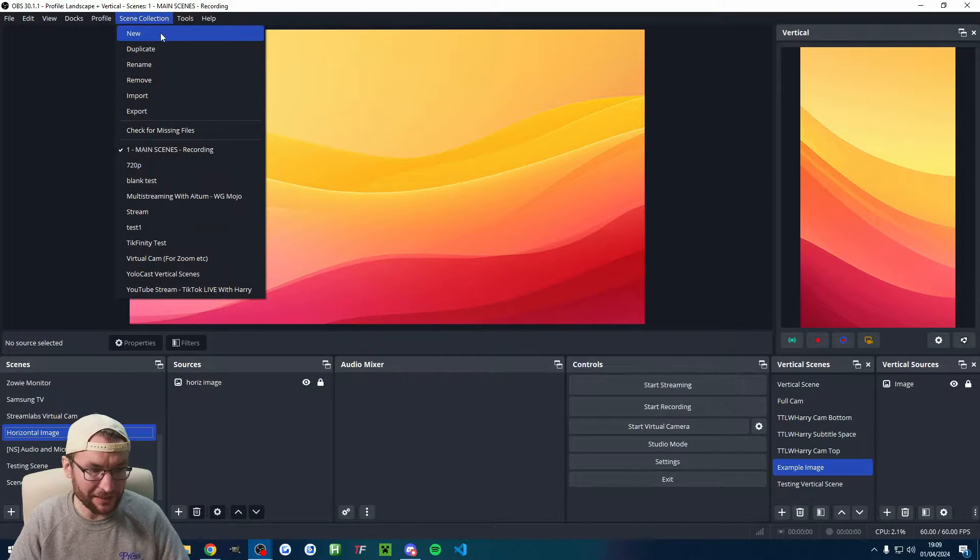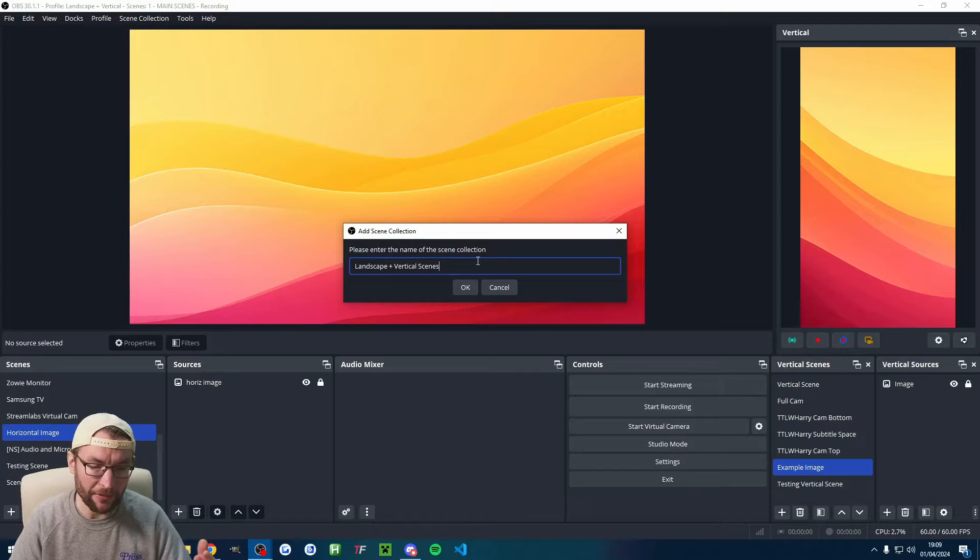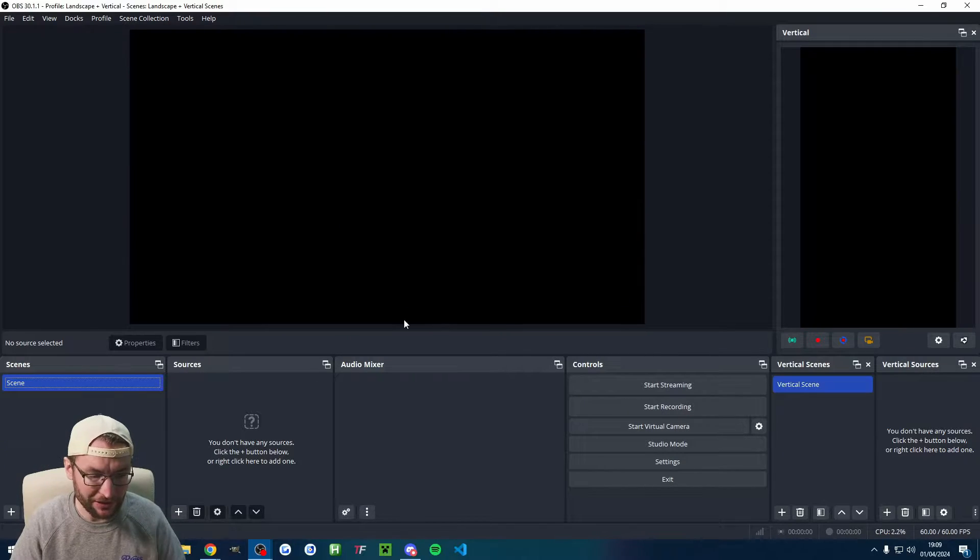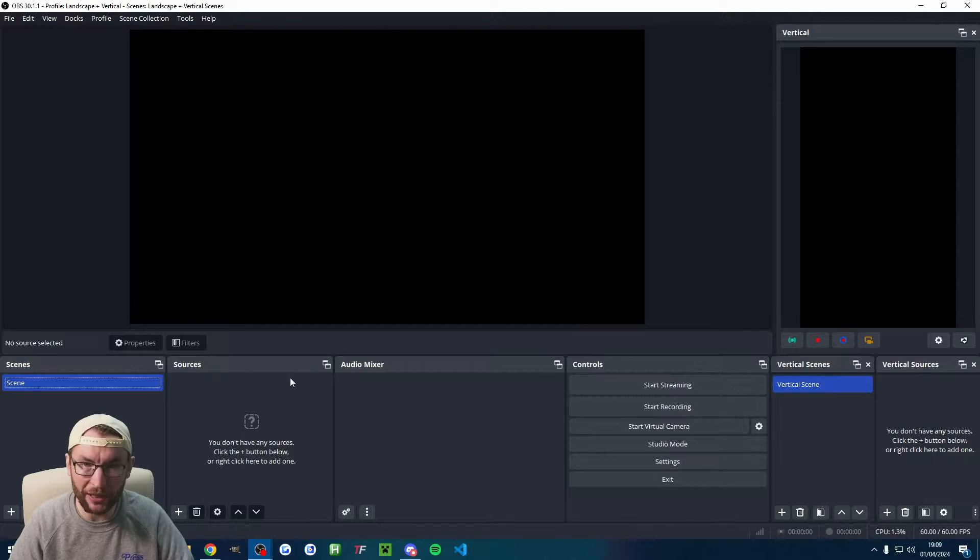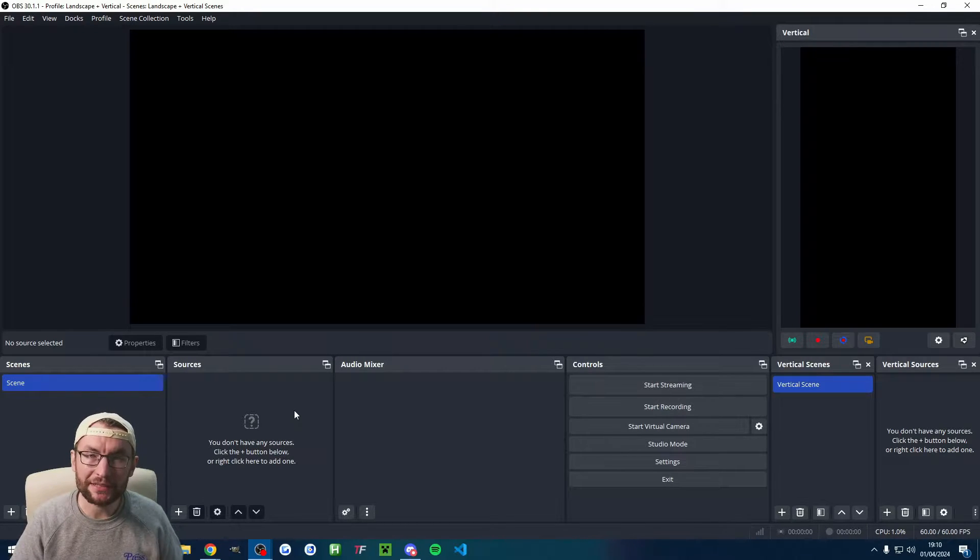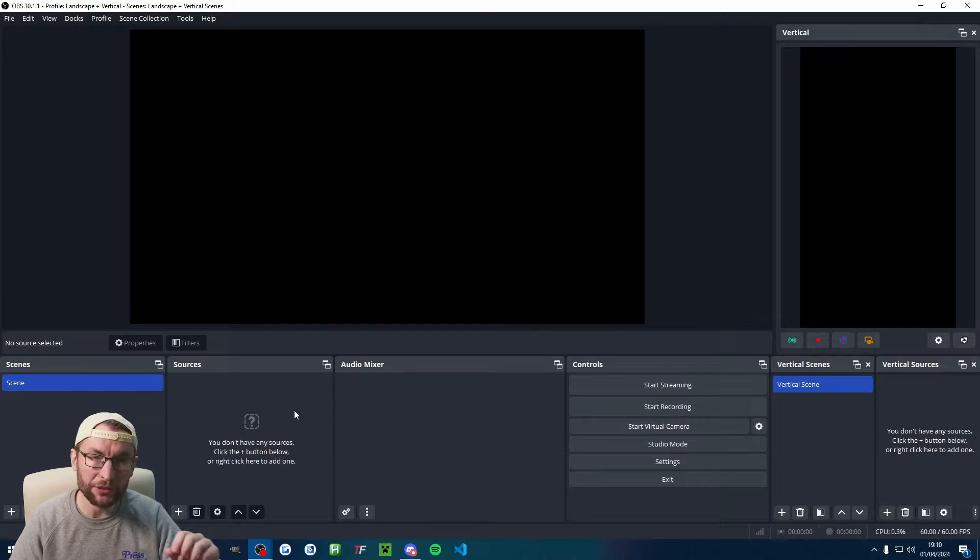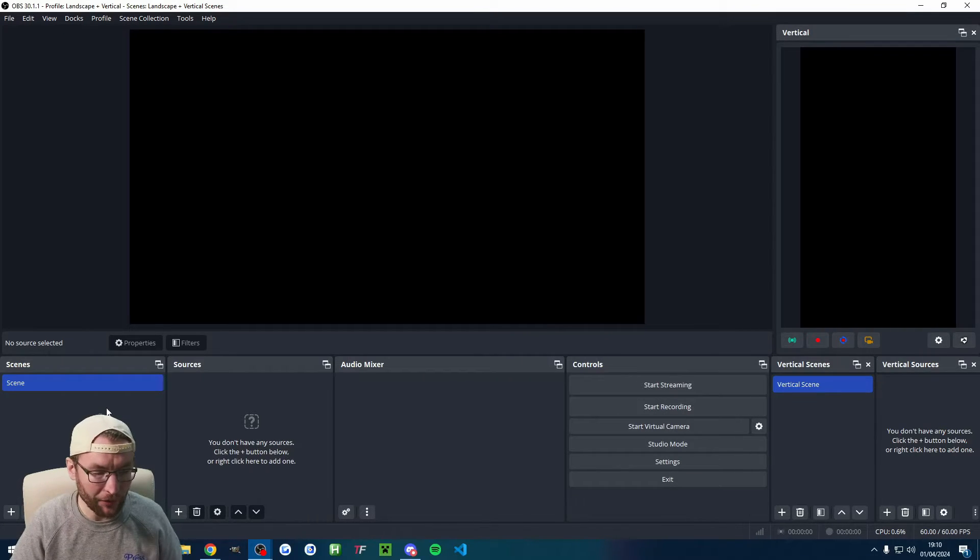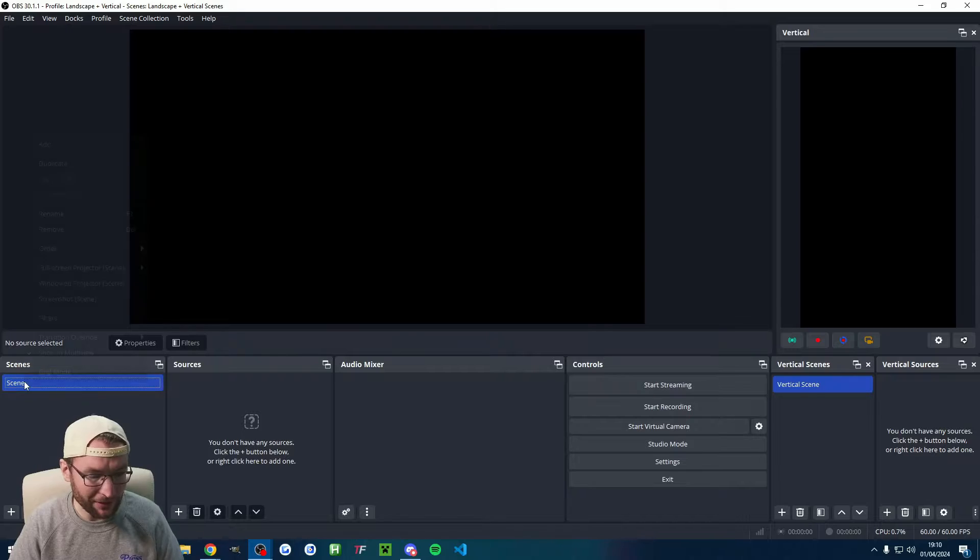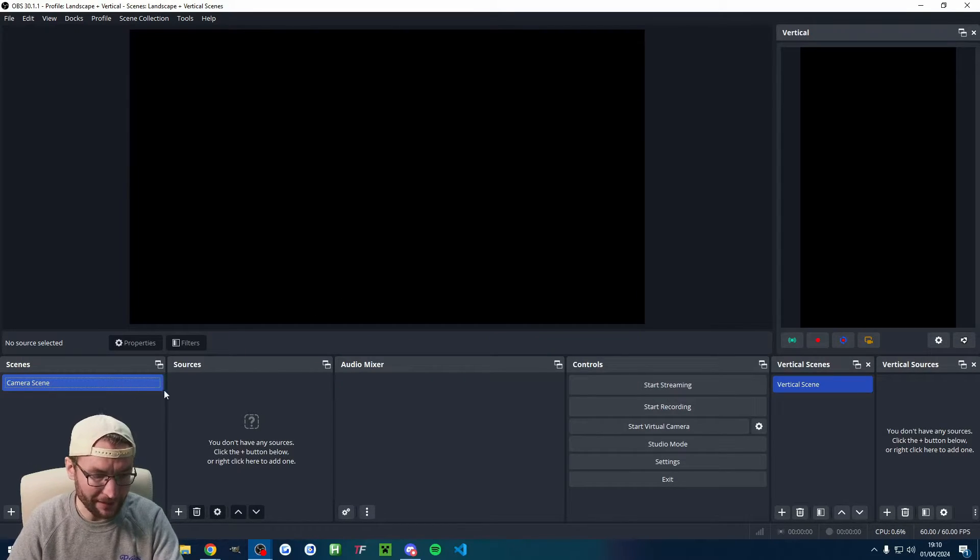What I'm also going to do is click on scene collection and click on new. I've given it a similar name, I've called mine landscape and vertical scenes. That'll give us a whole new set of scenes and sources which are blank. So let's set up some basic scenes and sources for both landscape and vertical. We'll do a full camera one and we'll do the desktop display with your camera.